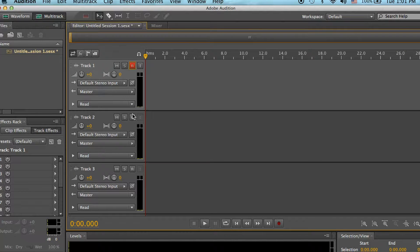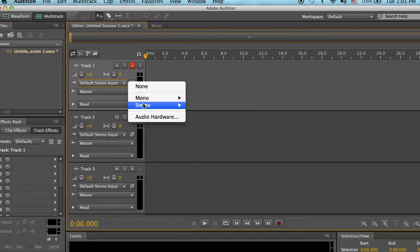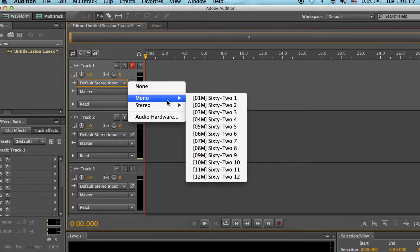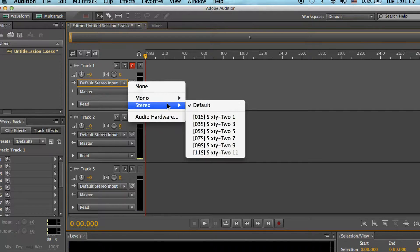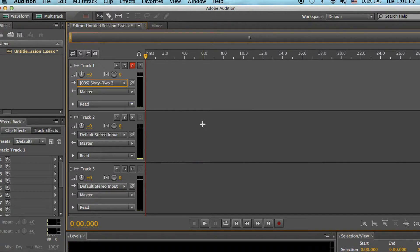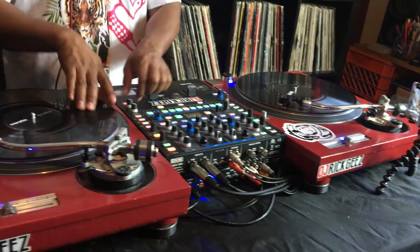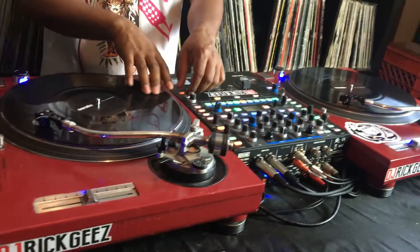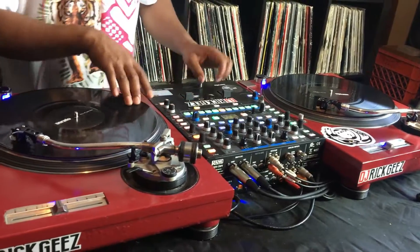For each track on Adobe Audition you can set it to whatever output. So 1 and 2 would be the left turntable, 3 and 4 is the right turntable, and 5 and 6 is the auxiliary channel. It's all in the Range 62 manual.